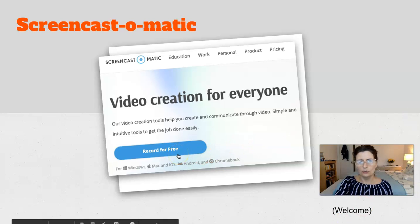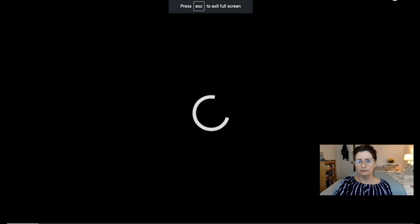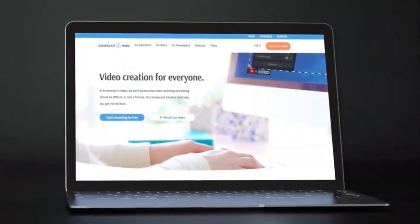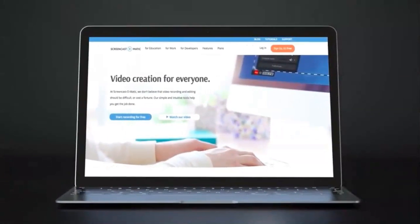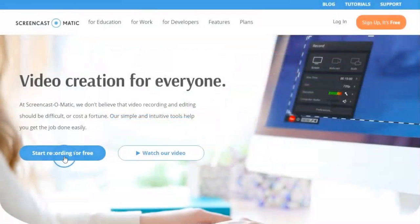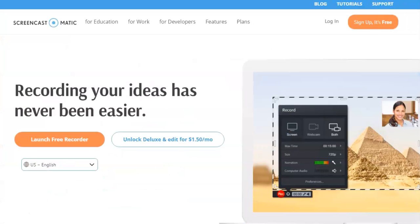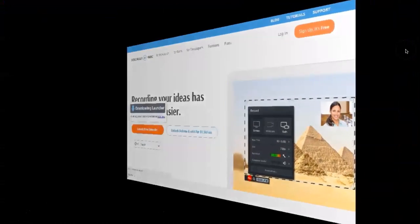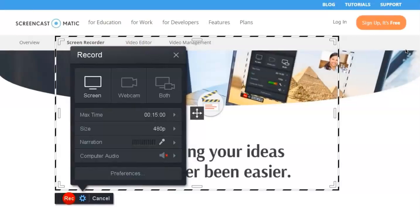It's a really simple and easy-to-use app. This video gives you a two-minute overview of what it is and how to use it. Welcome to Screencast-O-Matic, a fast, free, and easy to use screen and webcam recorder used by millions worldwide. Let's get started. Click here to start recording and then launch the recorder. If it's your first time, you will be prompted to download and install the software. Once installed, it's just one click to launch.